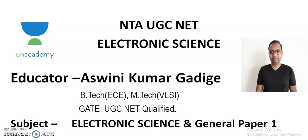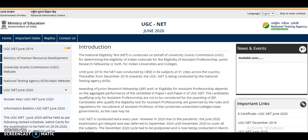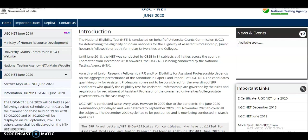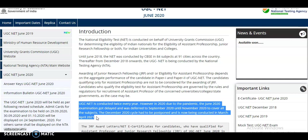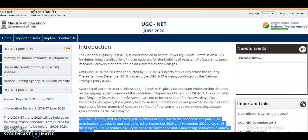Hi friends, welcome to my channel. I'm Ashwanya Kumar, an academy educator for the subject Electronic Science as well as General Paper One. We recently got information from the official website of the NTA that the UGCNET December 2020 exam has been postponed and is now going to be conducted in March to April 2021.